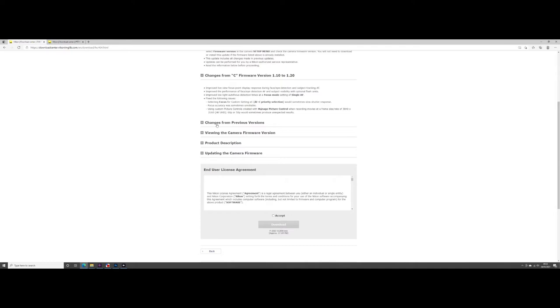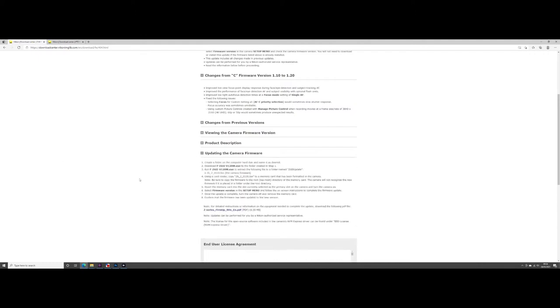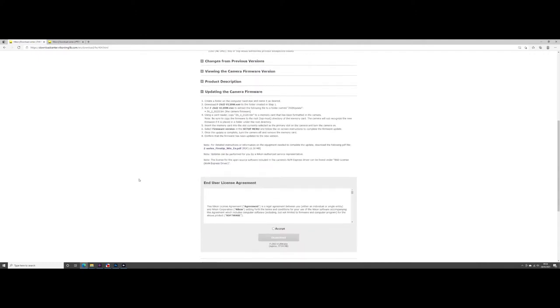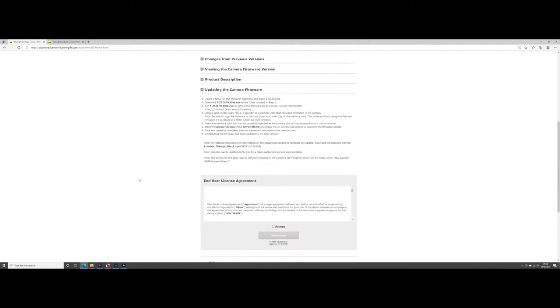This shows the changes from the last firmware to the update. Take a note of the numbers just to see whether you do need an update or not. That's the product description and updating the camera firmware. That will tell you basically what I'm going to tell you now. Okay accept and download.